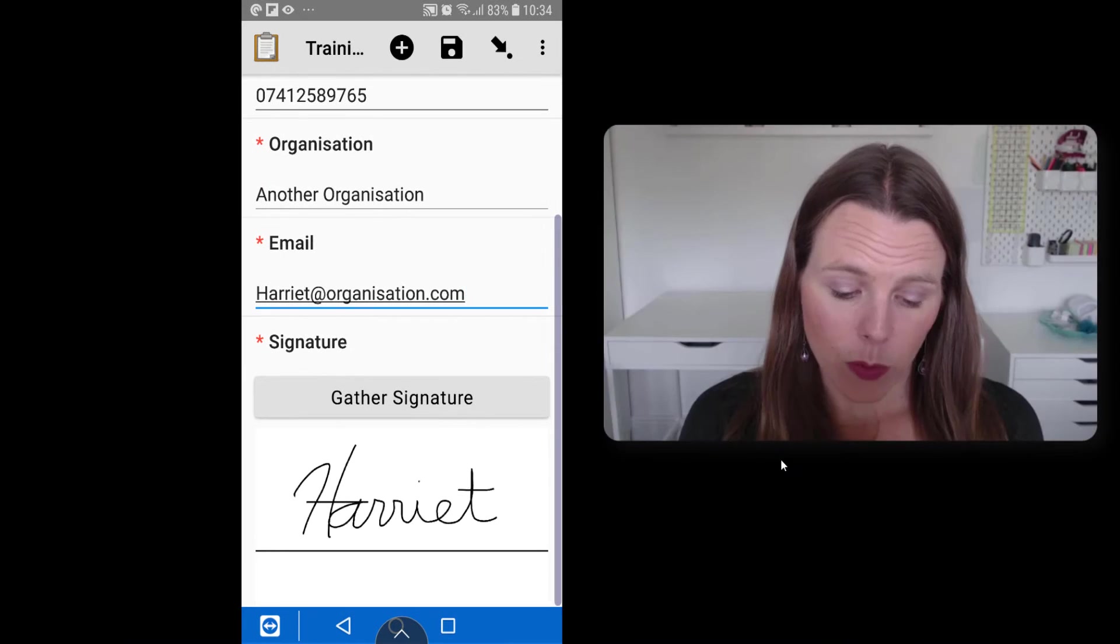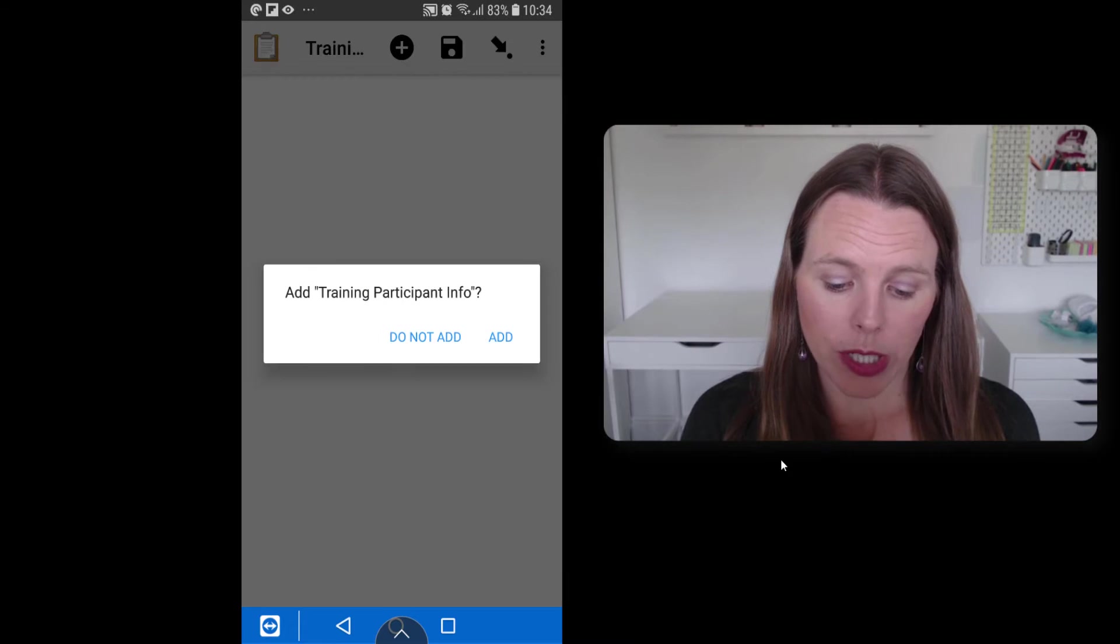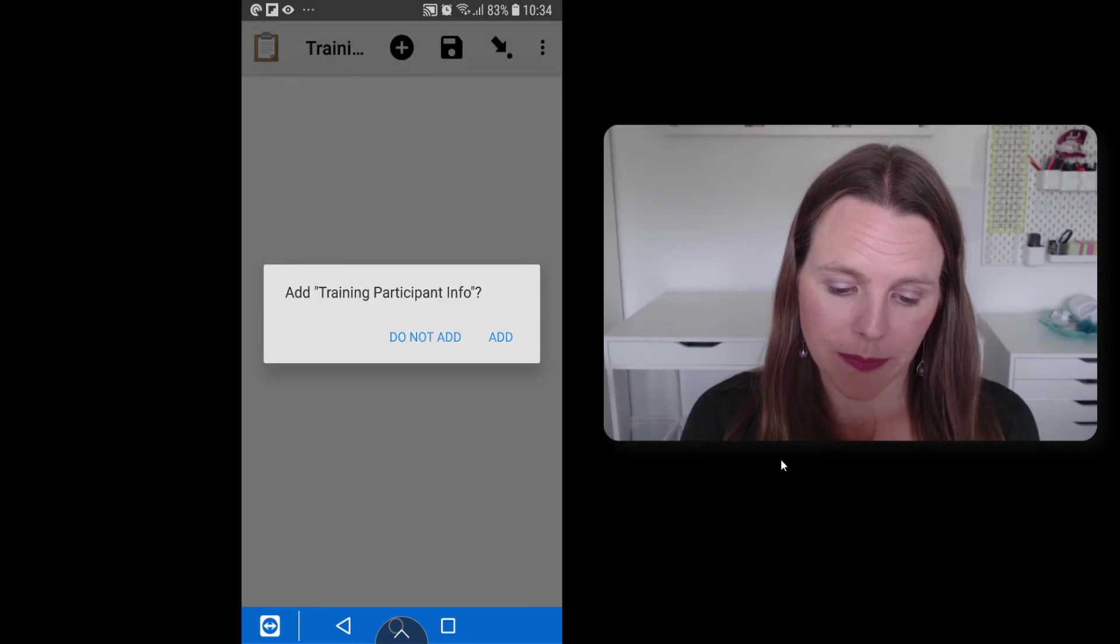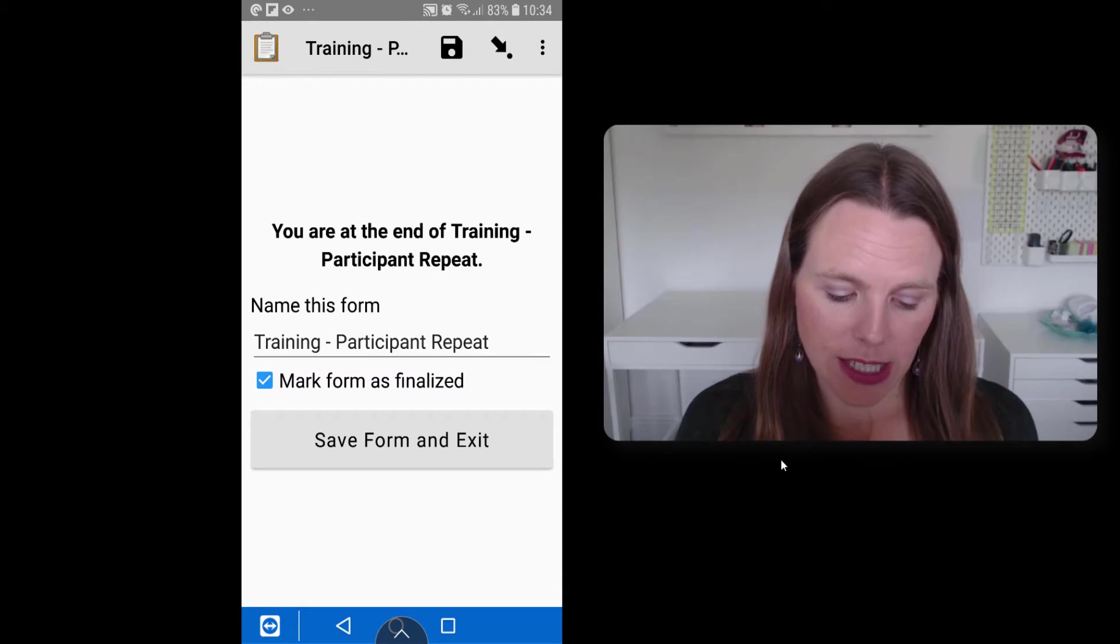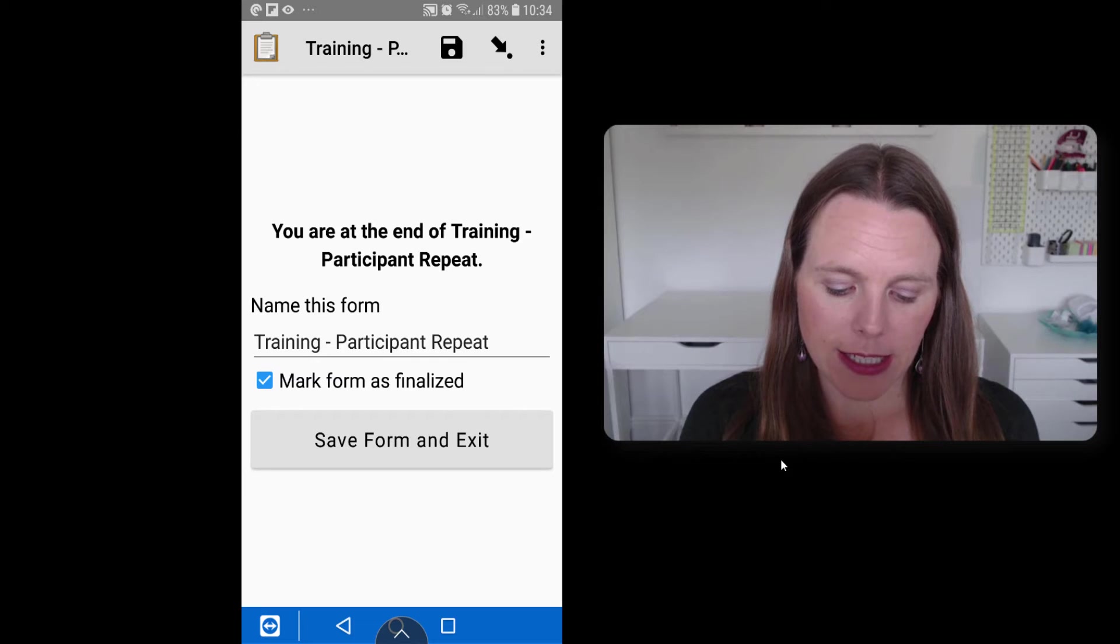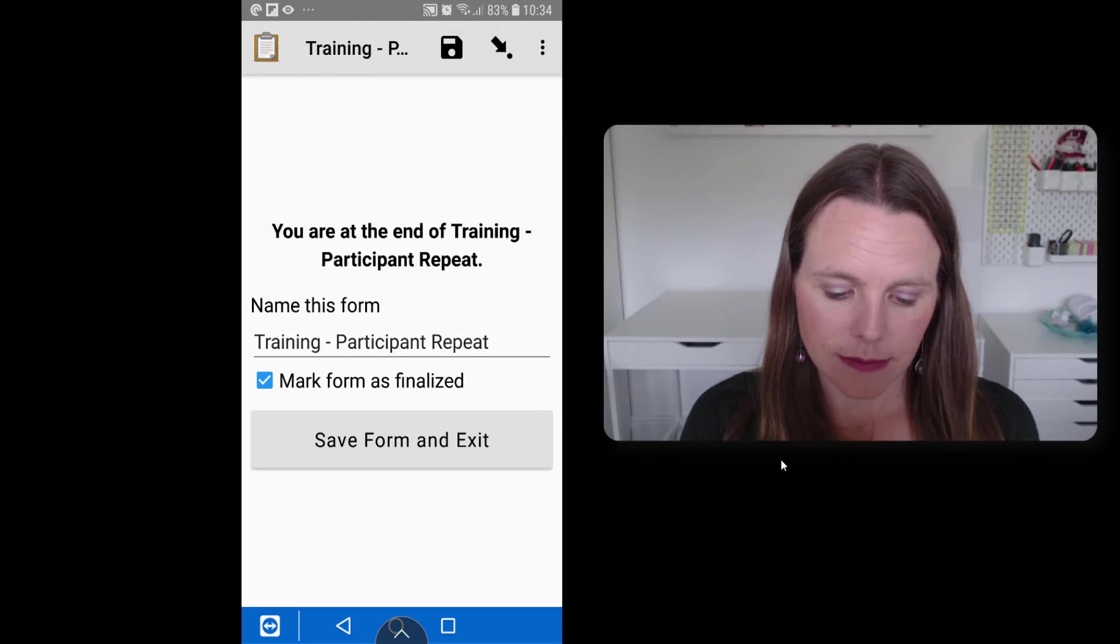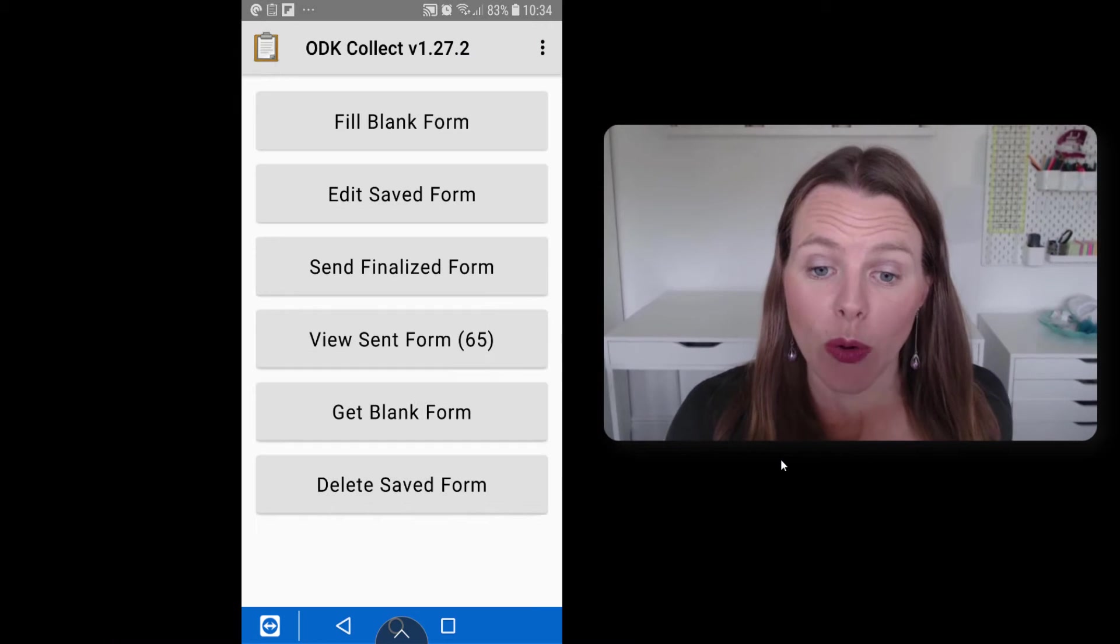And once we've done that, swipe forward again, and we can choose whether to add or do not add. So when we say do not add, it ends our form and we can save form and exit. And that completes that.